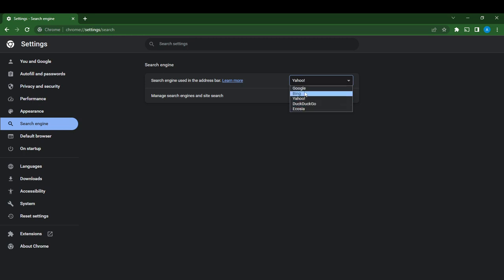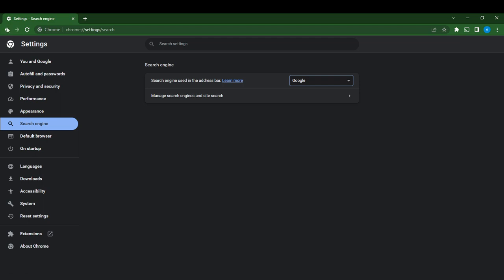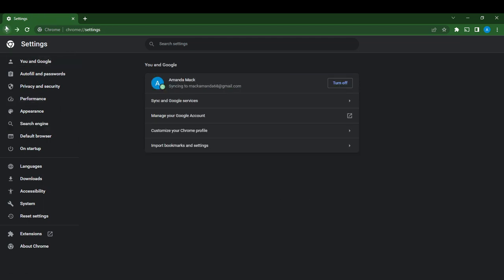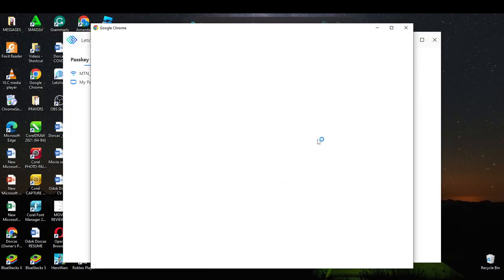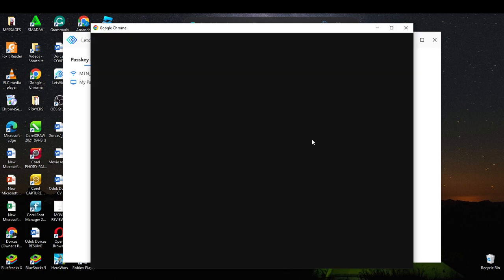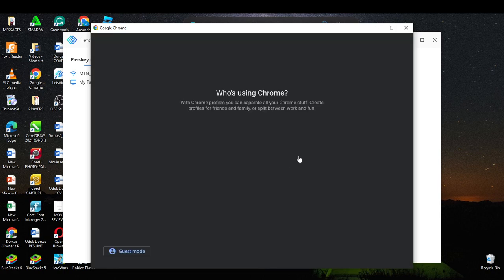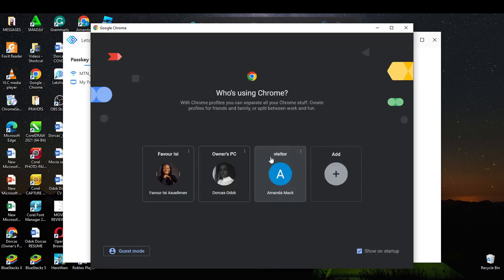I'm just changing it back to Google because I like Google, but that's pretty much how you can change your default search engine on Google Chrome. Remember, once you are done, you need to exit Chrome and launch it again, and once you launch Chrome again you will see your new search engine.